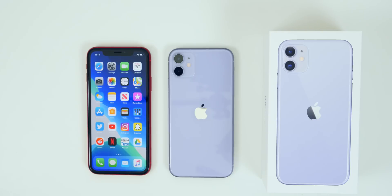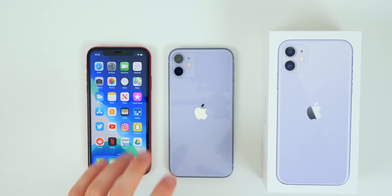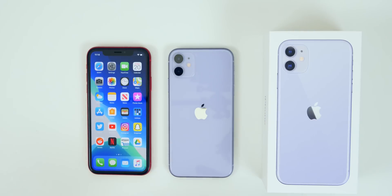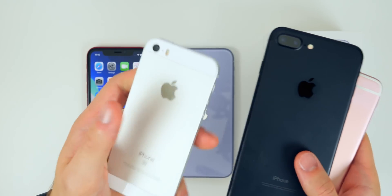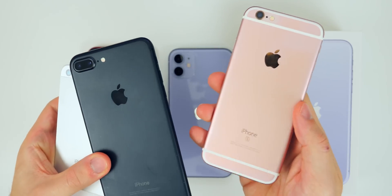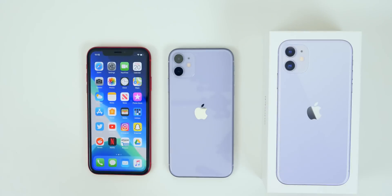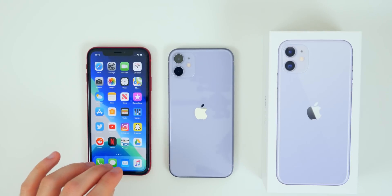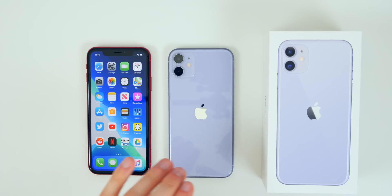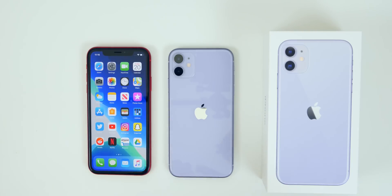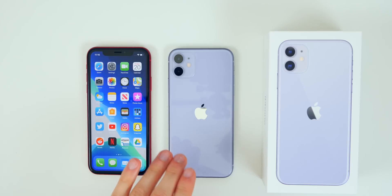My name is Brandon and today I'm going to be showing you how to back up your old iPhone and restore it to the brand new iPhone 11. Whether you're upgrading from an iPhone 7, an iPhone SE, or even an iPhone 6s, the process is going to be the exact same on every single device. In this example today I'm going to be upgrading from last year's iPhone 10R to the new iPhone 11, transferring all of my data over.